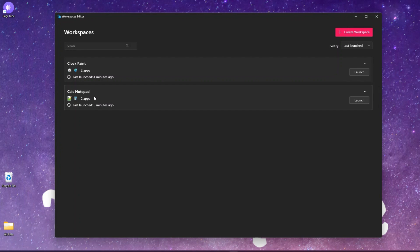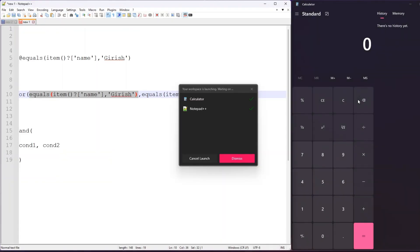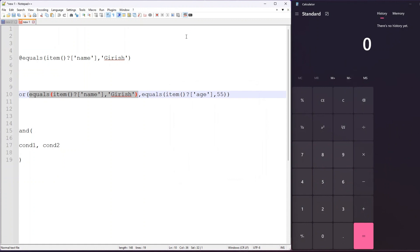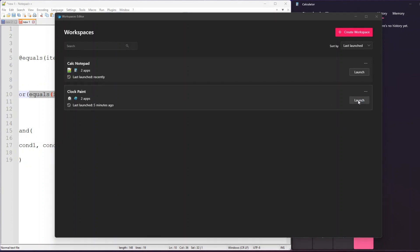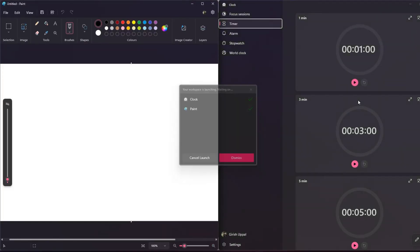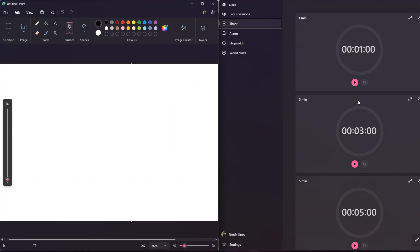I've created two workspaces here. In this first workspace it opens Calculator and Notepad++ - if I launch this, it automatically opens Calculator and Notepad++ and positions them within the screen. Going back to the Workspaces editor, I'll open the second workspace which is Clock and Paint. If I click Launch, it will open the Clock and Paint applications.